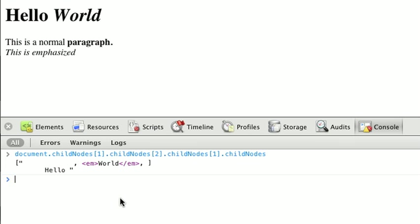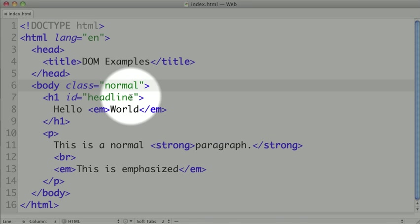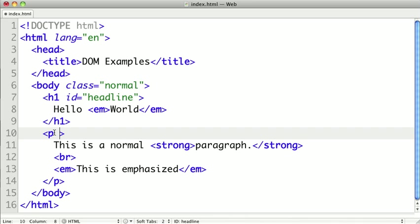Fortunately the DOM provides a few methods to make that easy. Let's go ahead and define another ID on our p tag, and we'll call this content.